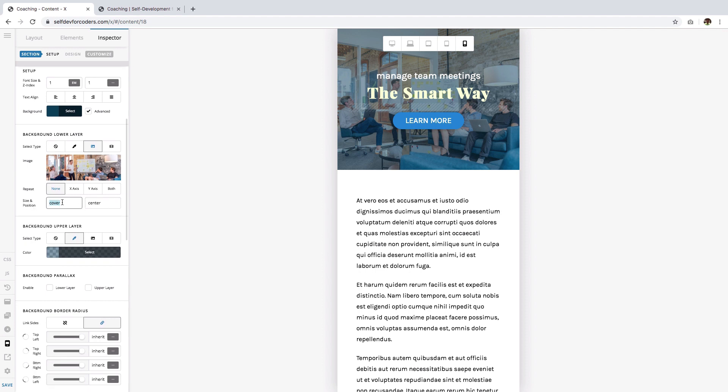This first field right here where the value of cover corresponds to the background-size CSS property, and that's what we'll be adjusting in a little while. By default, the value is cover which means that the proportion of the image will be kept, will be retained, and it will span or cover the entire section.